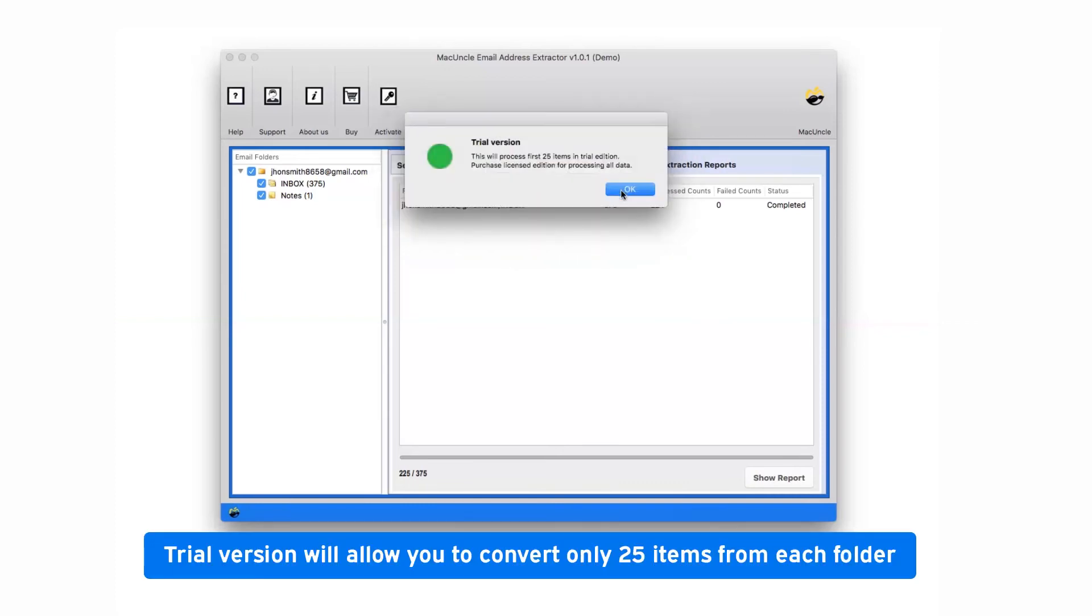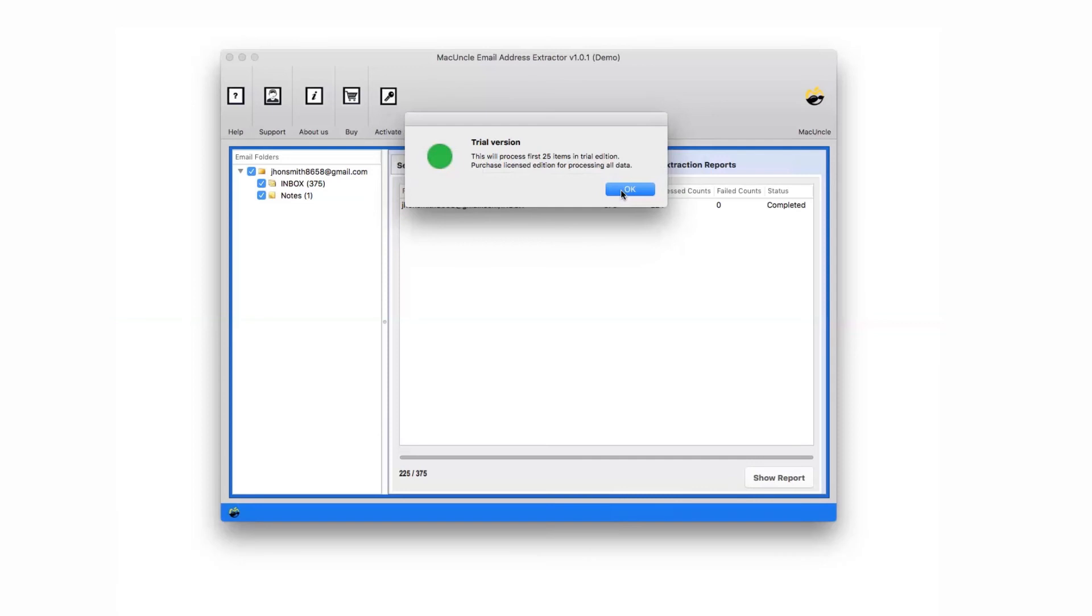The trial version of the software allows extracting few email addresses from the mail body with limitations. So, switch to Software Pro Edition for ultimate benefits of MacUncle email address extractor software.